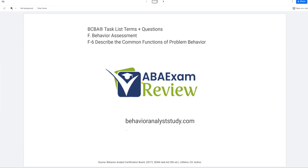Welcome back to ABA exam review and the continuation of our 5th edition BCBA task list series with F6 functions of problem behavior. Functions are probably the first thing you ever learned as either a technician or an ABA therapist, outside of maybe reinforcement and punishment. But we don't want to skip anything — you need to know the whole task list and be fluent in it. So although this is a very easy portion, still review it and maintain this knowledge. Make sure to like and subscribe, check out behavioranalyststudy.com for all of our study materials, and let's get going.